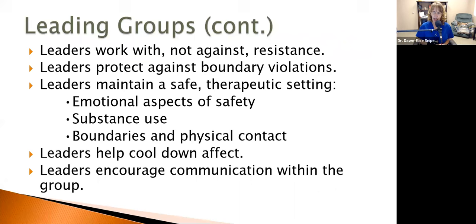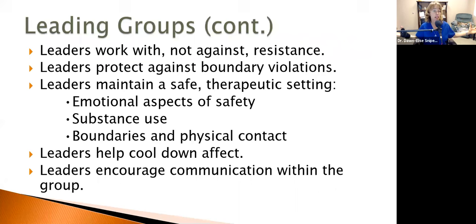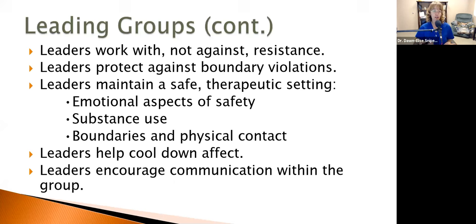Leaders help cool down affect in groups. If somebody starts getting really emotional or angry, we help de-escalate. Sometimes a group will just go off on its own — for example, in substance abuse groups, if medication-assisted therapy comes up as a topic, that can trigger a lot of people and produce very demonstrative reactions. A good group leader is able to bring down the tone to something respectful, or switch the topic if it's not appropriate or helpful and table it for another time.